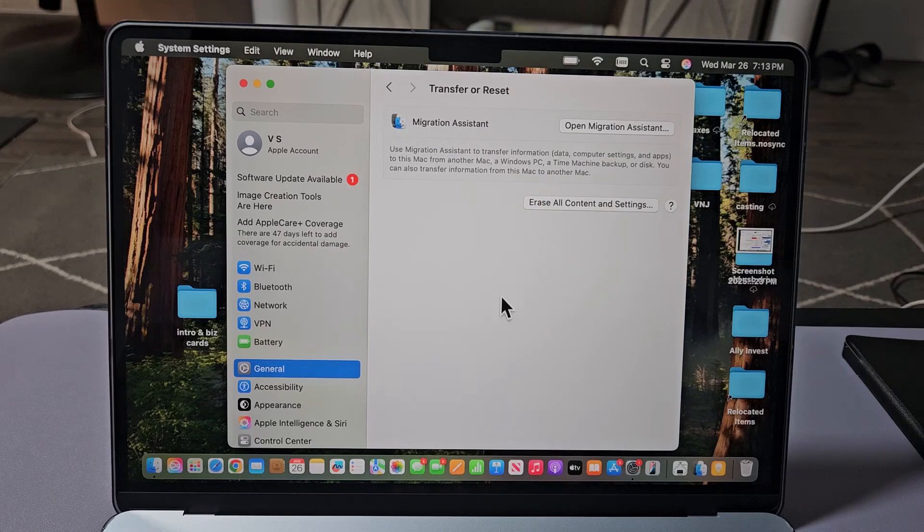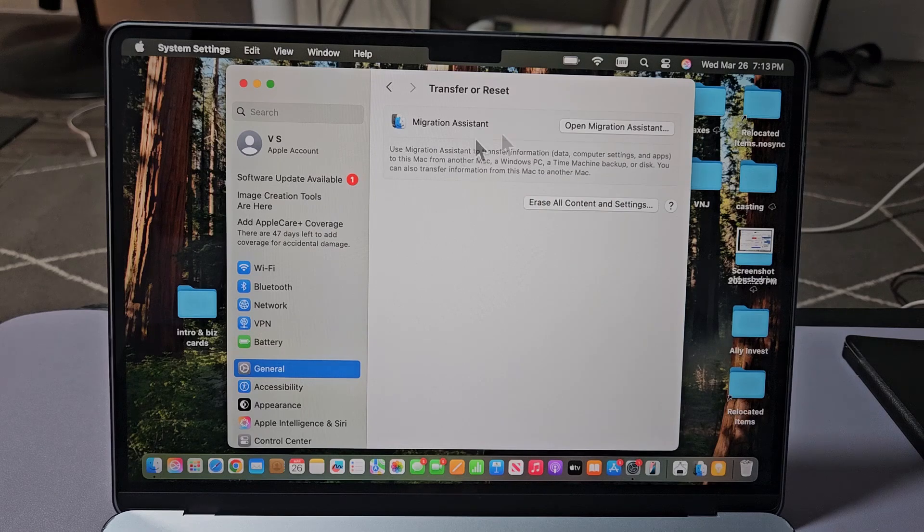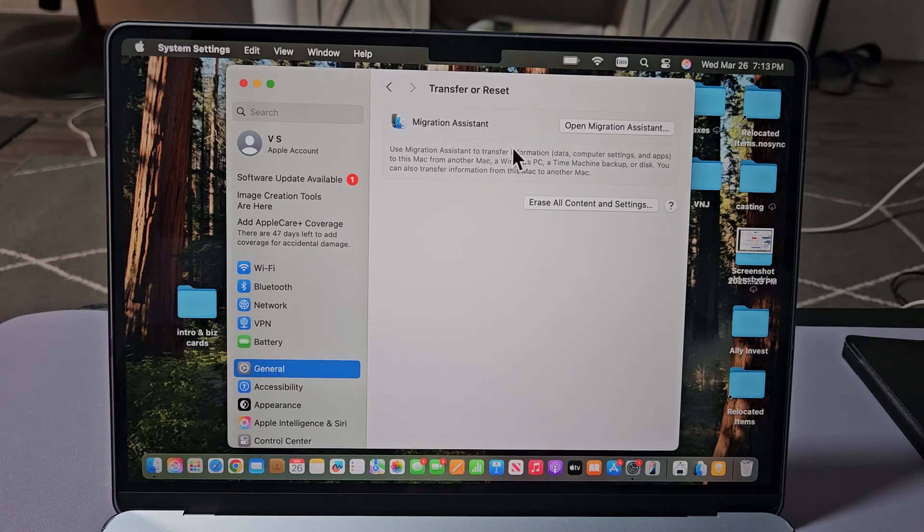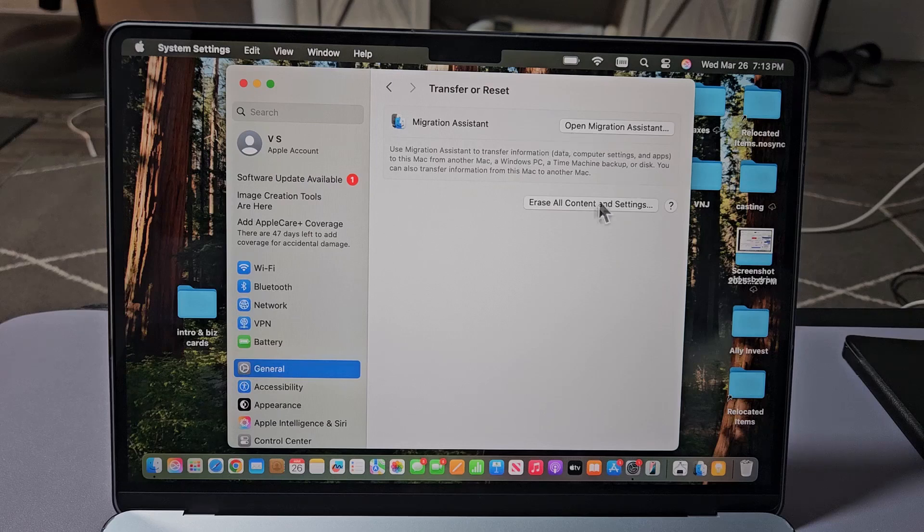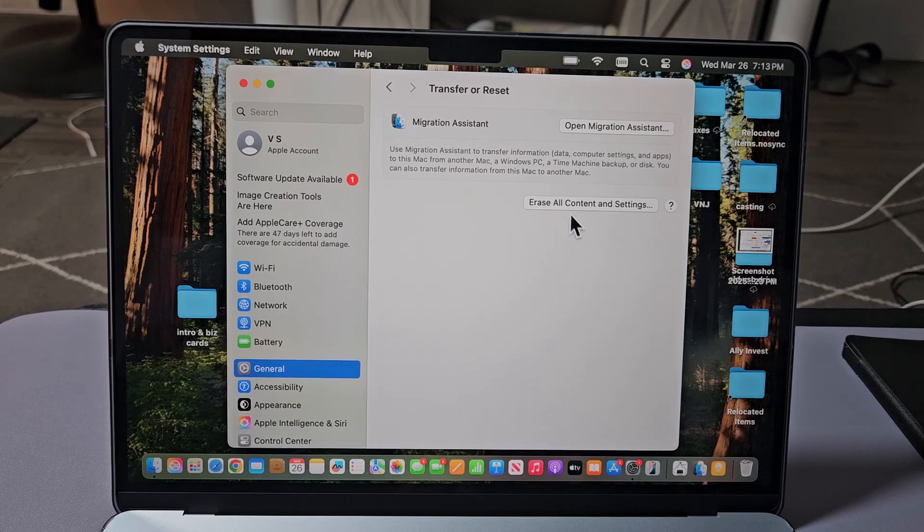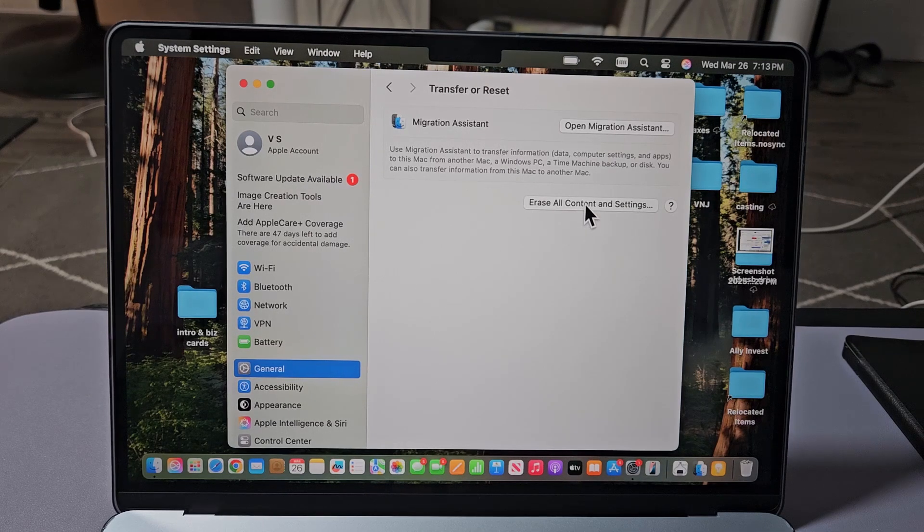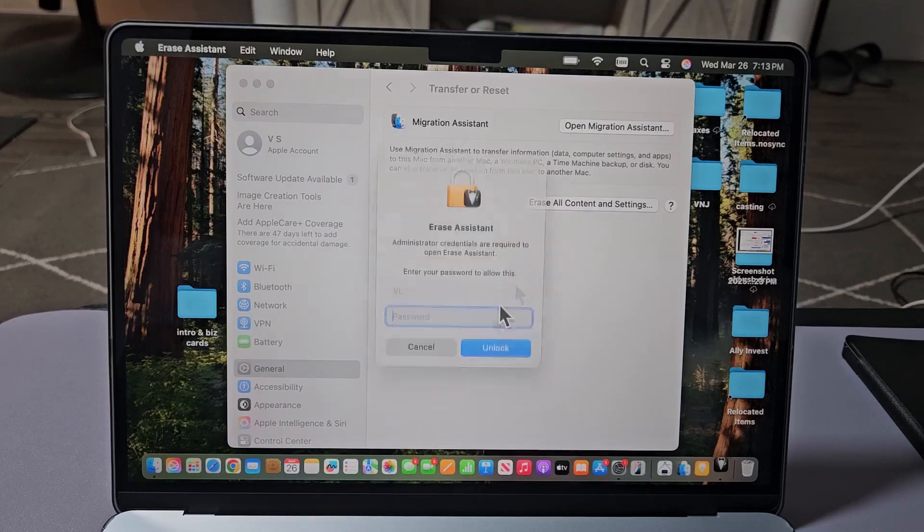You can read through this information. If you want to back up, you can go ahead and back up now. And if you want to continue to erase all content and settings, we're going to select this right here.